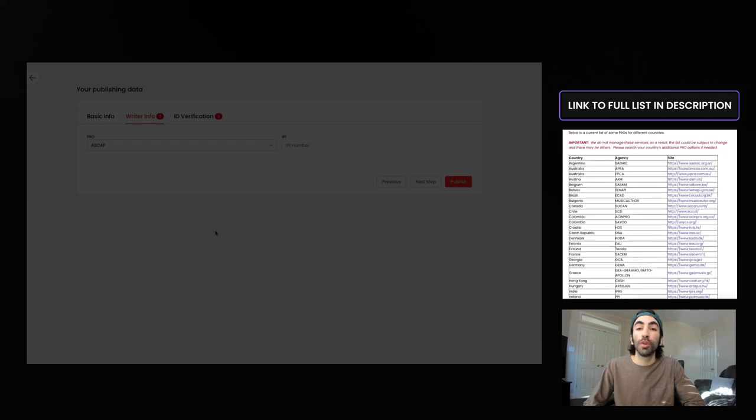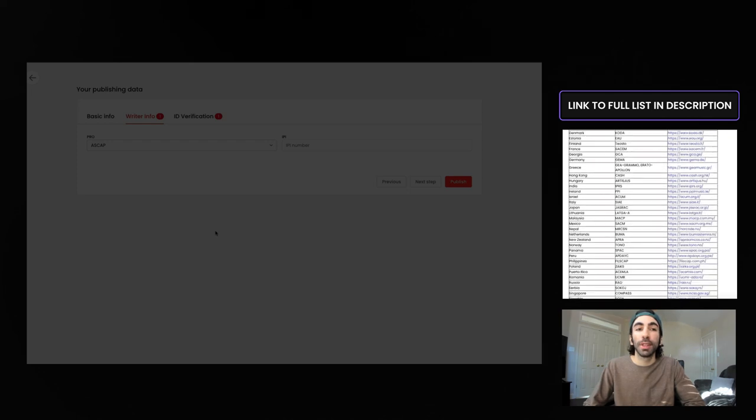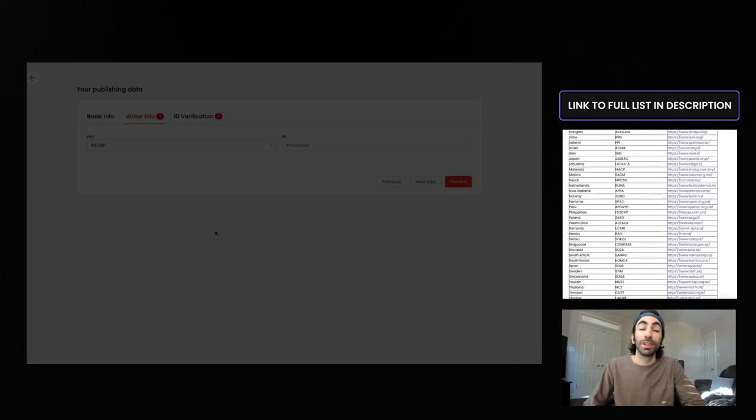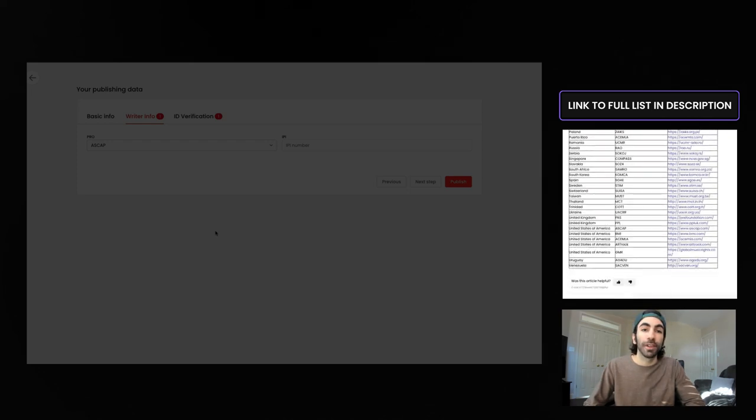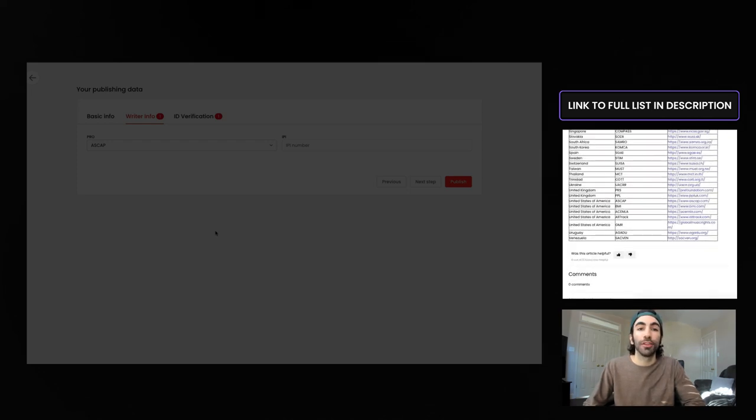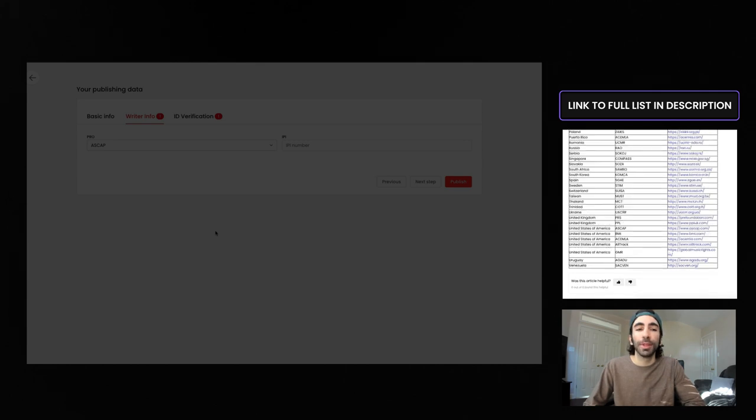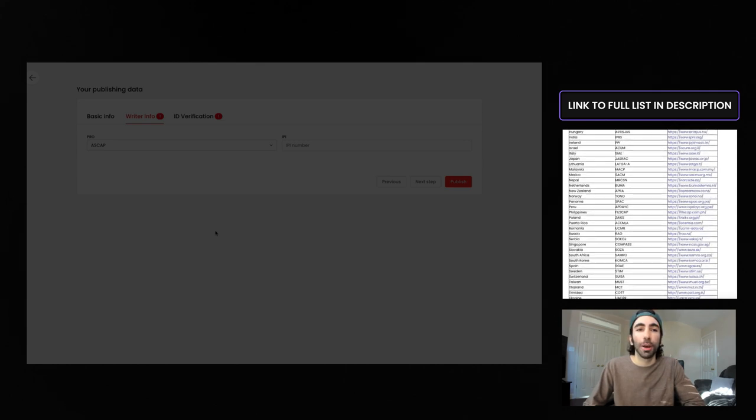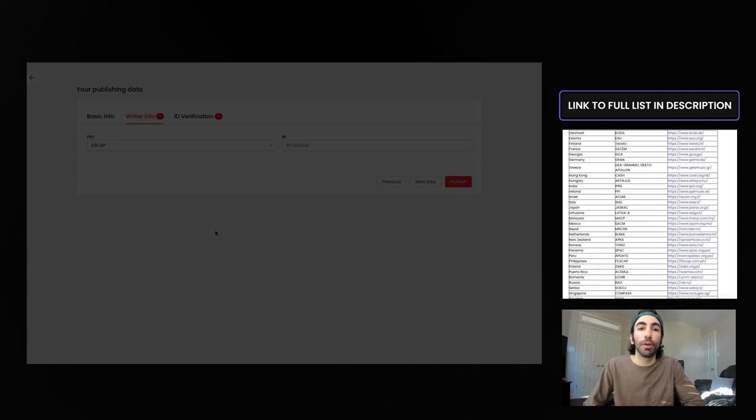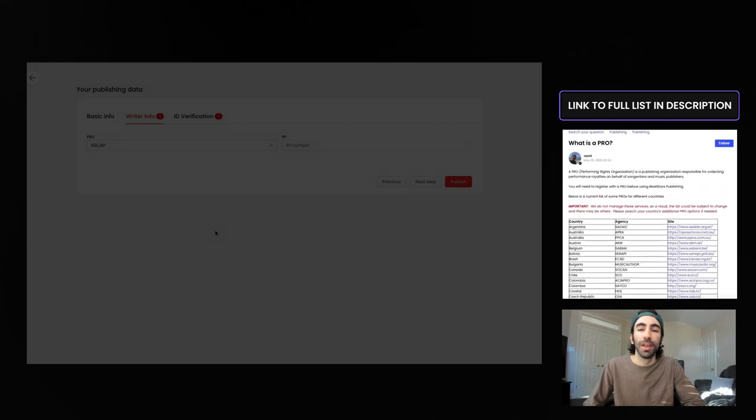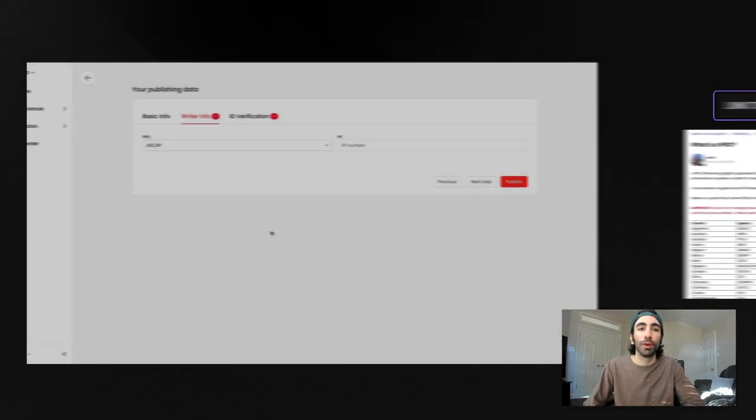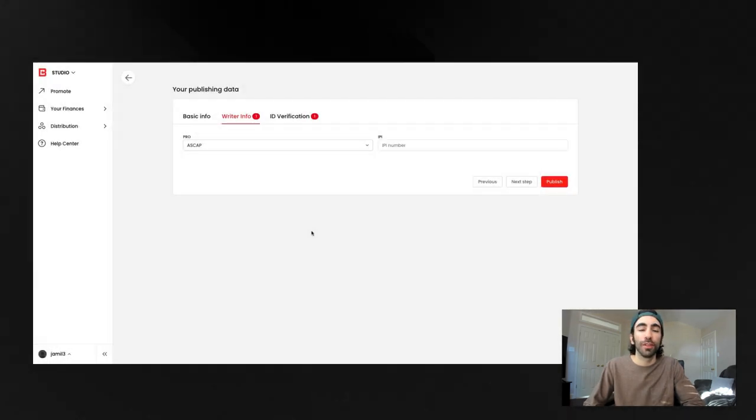So if you aren't registered with one yet, you'll need to do that first and come back to finish this after. We have a full list available on help.beatstars.com of which PROs belong to which country, and we'll link that for you in the description of this video as well.